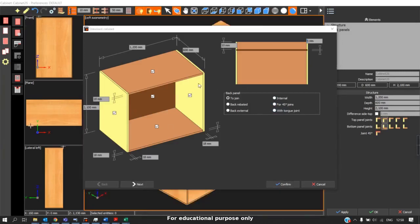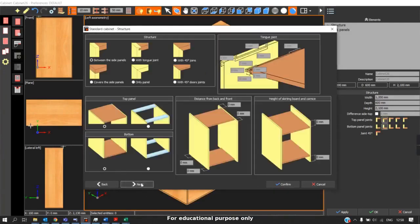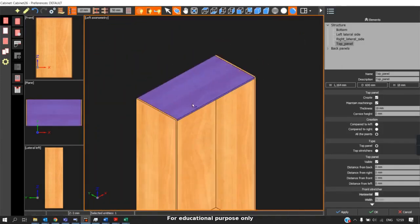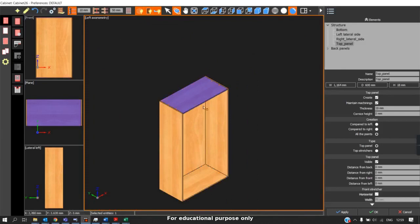Once we have entered the dimensions of the cabinets and changed the type of back panel joinery, you can click on next. Here we will be able to change the type of structure, the top panel construction distance from front and back, and also the skirting and corner set. Focusing on the structure first, there are six types of structure. The first one is 'between the side panels' — when I click on this and click confirm, we can see the top and bottom panel remains between the side panels.